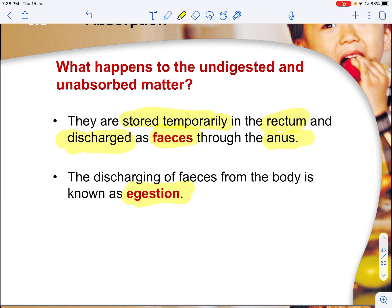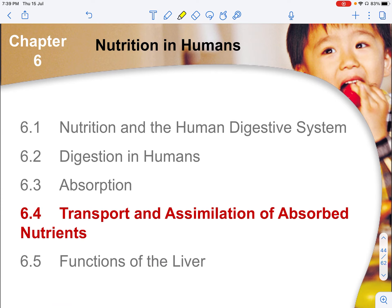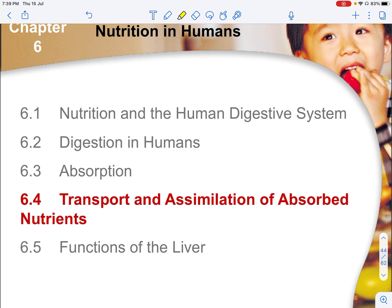Any undigested food materials that are unabsorbed are stored temporarily in the rectum and discharged as feces through the anus. This discharging of feces from the body is known as egestion — ingestion means taking food into the body, while egestion means it exits and is removed. There is no chemical process involved, as waste material comes out as it is. We will move on to talk about the transport and assimilation of absorbed nutrients — take some time to digest this content and we will continue.